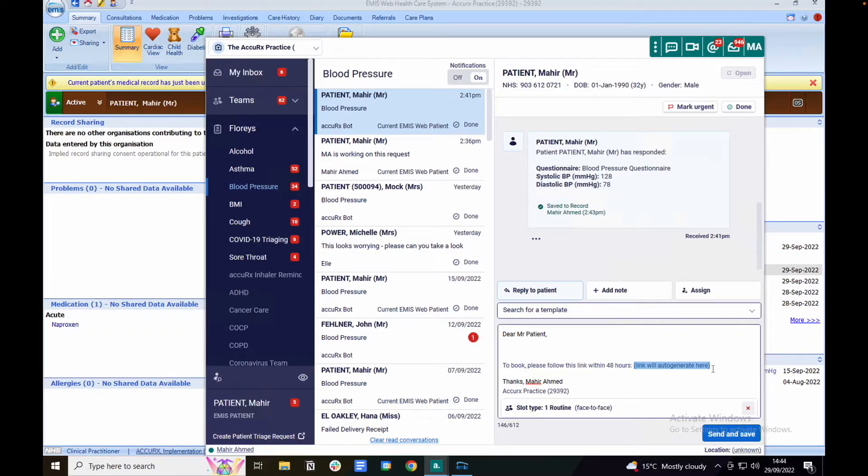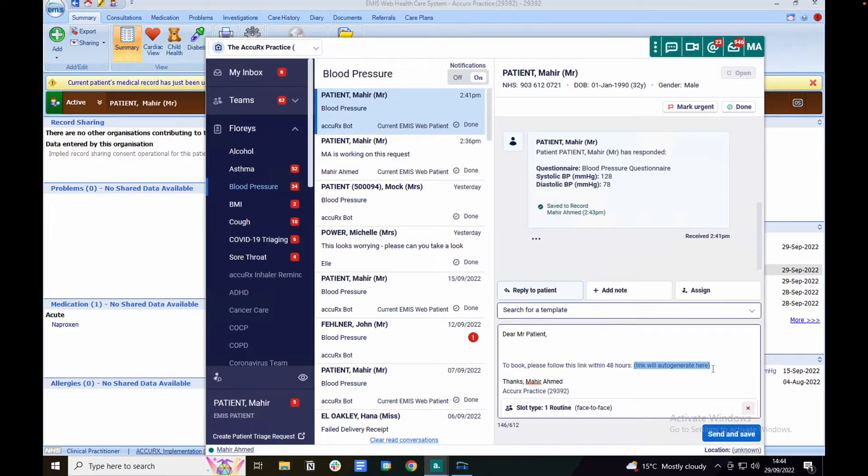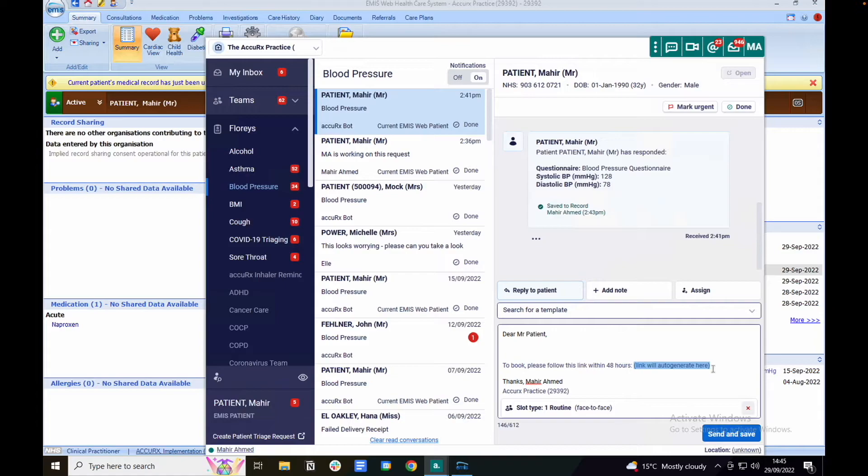Self-book is fully integrated with EMIS and System 1 appointment books, so the patient will see a live reflection of the appointments available within the slot type that you sent the booking link for. Once the patient confirms their appointment, they will be automatically added into the appointment book.